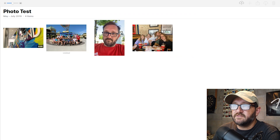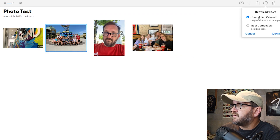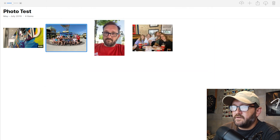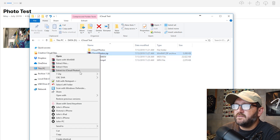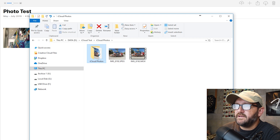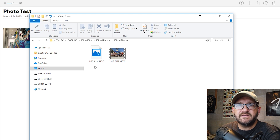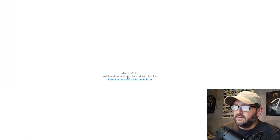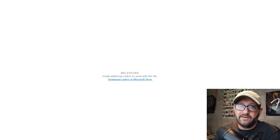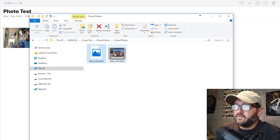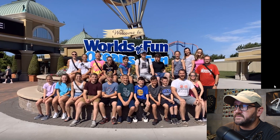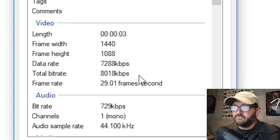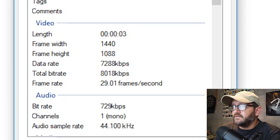So what happens when you download live photos? Let's click this live photo, click the down arrow, and select 'unmodified original.' It wants to download a zip file — that's fine. Let's extract it. We got an HEIC file — that's the high efficiency image codec that the iPhone now takes photos in. I can't view it on this computer because it doesn't have the right codec; it says 'install additional codecs.' But the video clip's resolution is 1440 by 1088 — it's the full resolution live photo video, not the 720p we saw before.